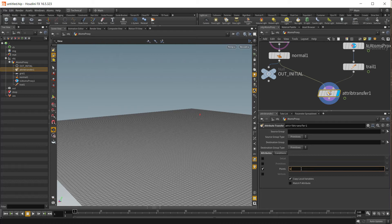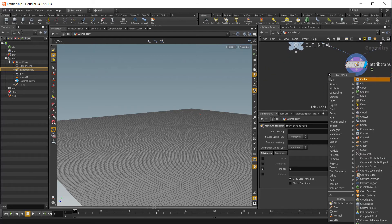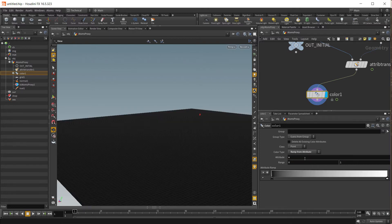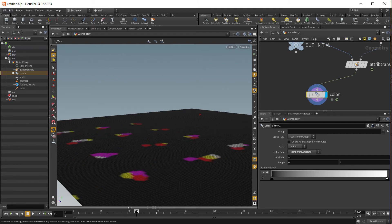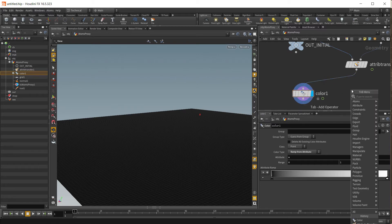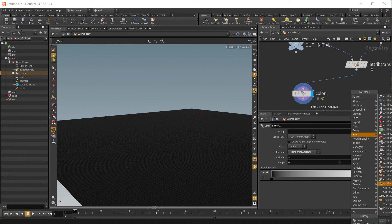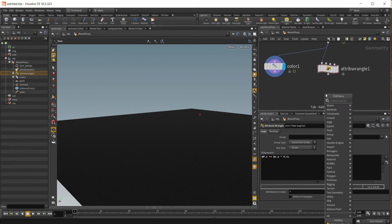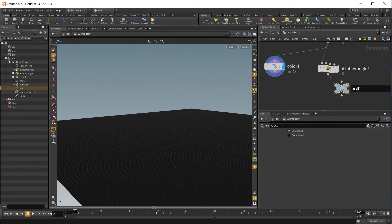Now let's transfer the velocity. Let's check if the resolution is fine. Perfect. Now we are going to displace the mesh a little bit using the velocity attribute. Let's create an attribute Wrangler node. Now let's displace the Y-axis using the velocity Y-axis and just multiply by 0.1. That will be our wave height. And now just put a null here — this one will be our rest mesh.